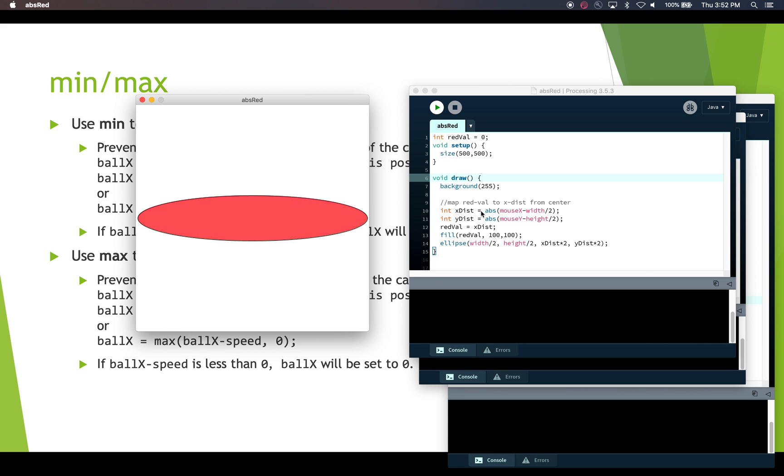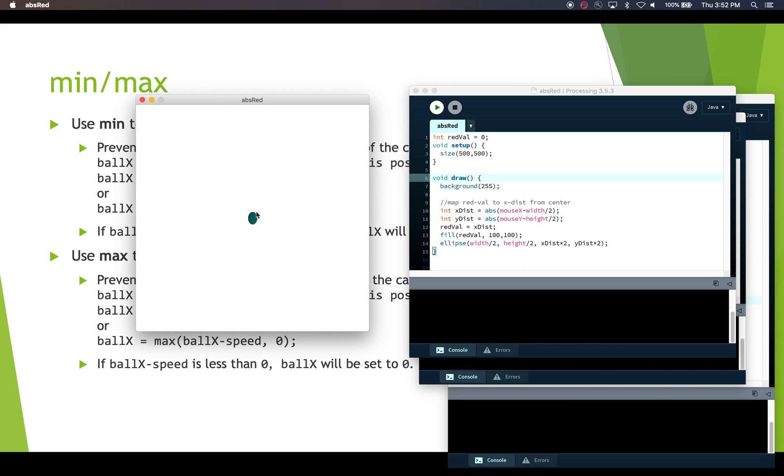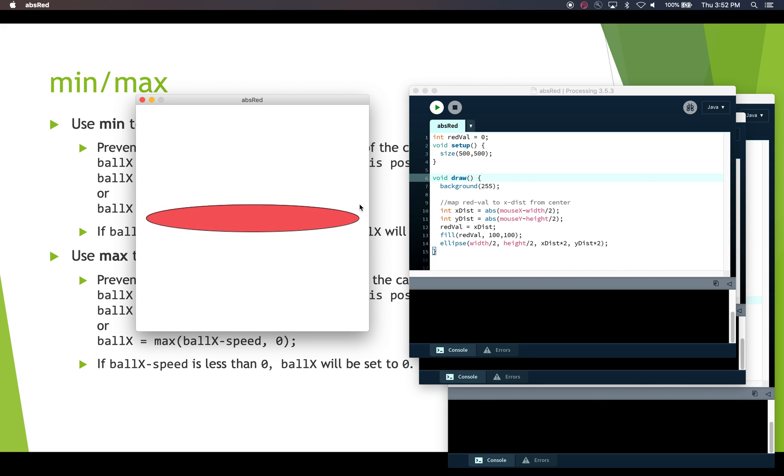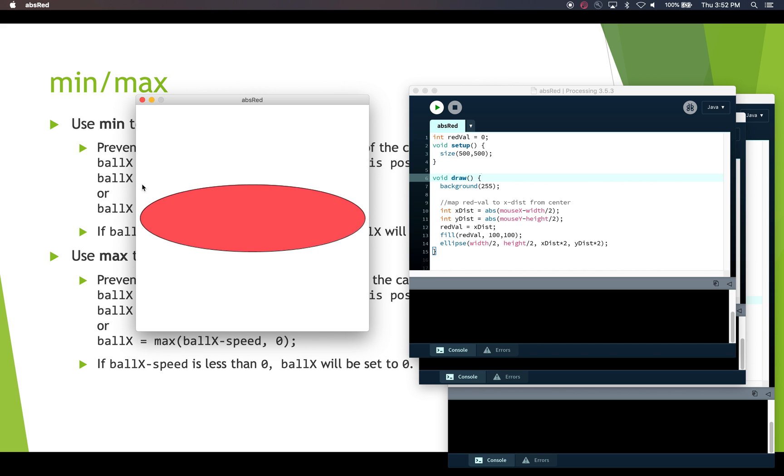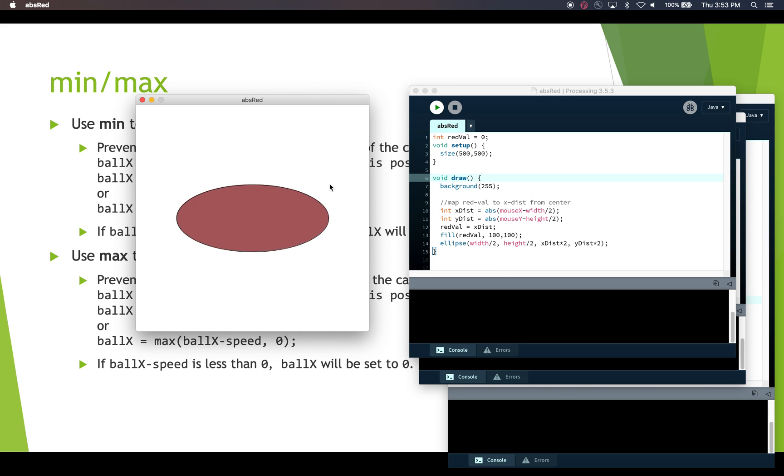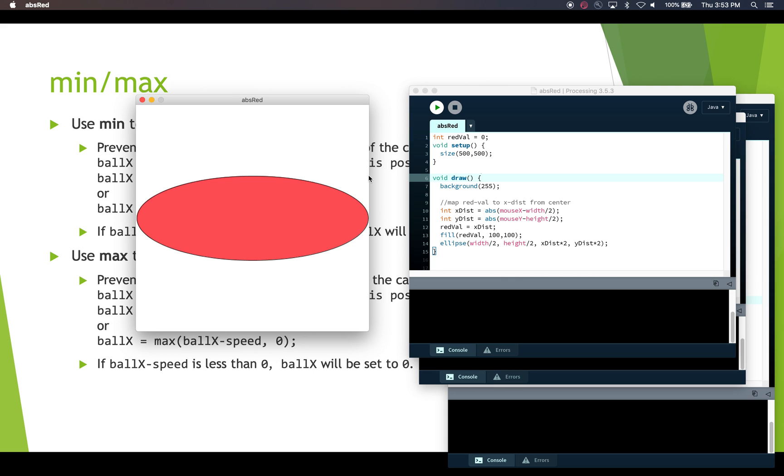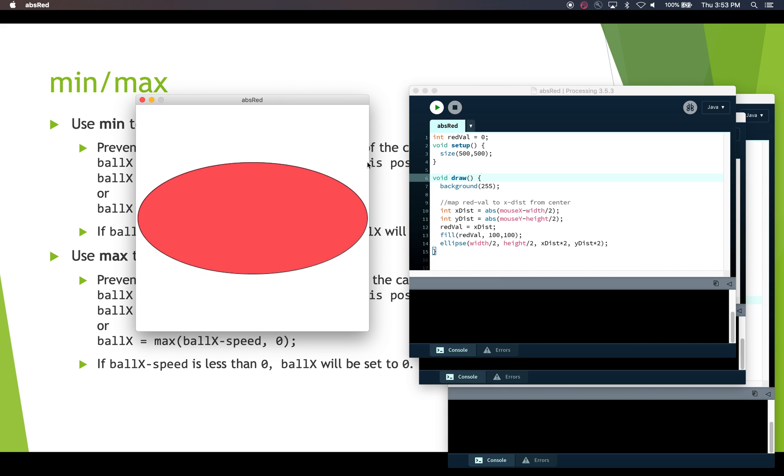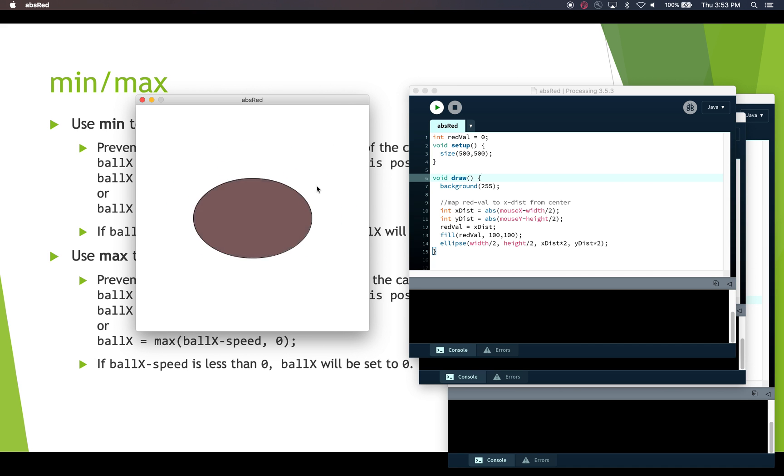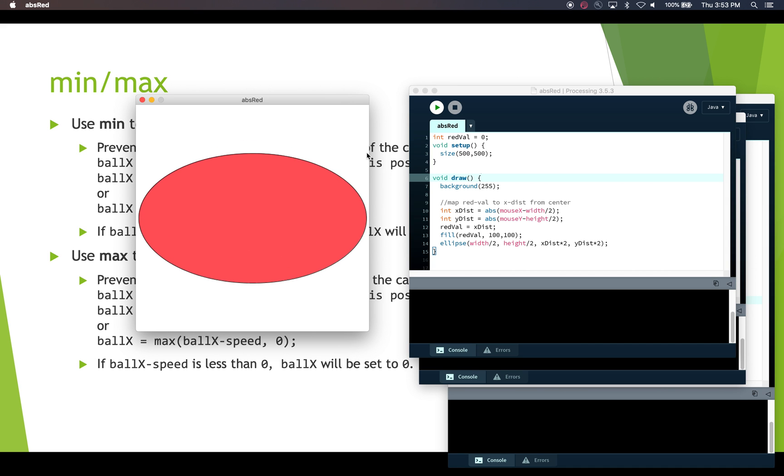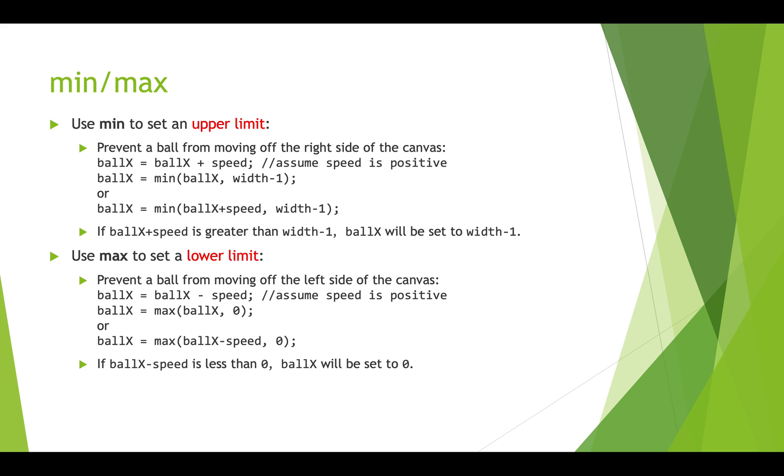So we're taking the absolute value of the cursor position minus the center in each dimension. And then we're mapping that absolute value to the amount of red. So we're mapping the absolute x distance, the distance horizontally from the center point. The further we are from the center point horizontally, the more red we have. So as we expand out this way, we get more red. Okay. And as we expand out this way, we also get more red. And that's because we use the absolute value. So it doesn't matter whether the x cursor coordinate subtracting the center from it is positive or negative, taking the absolute value gives us a positive. And we can map that to the red value. Okay. So that's the type of way that you might use the absolute value function.